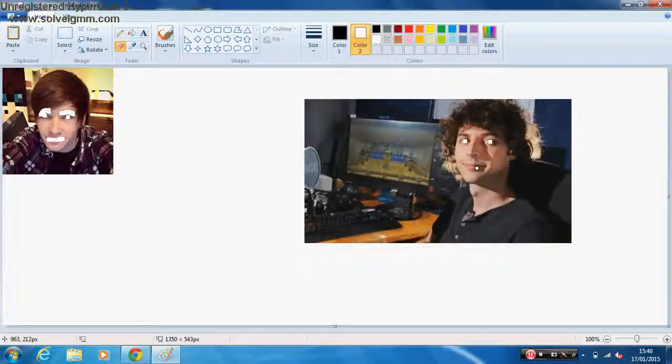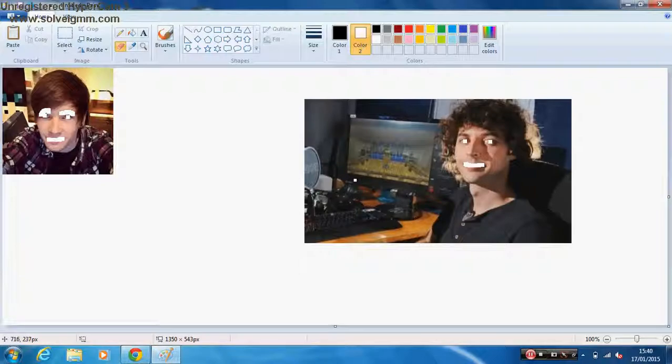Oh god, that looks creepy. I'm gonna have nightmares for a week now. That looks more disturbing than that one. Don't. Stampy looks way more disturbing than me. Yeah, that's what I'm saying.